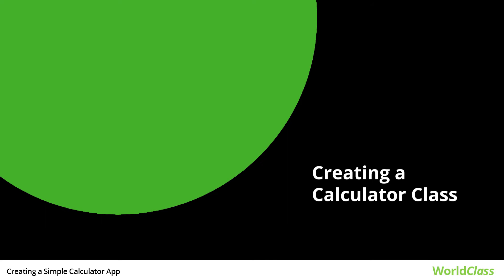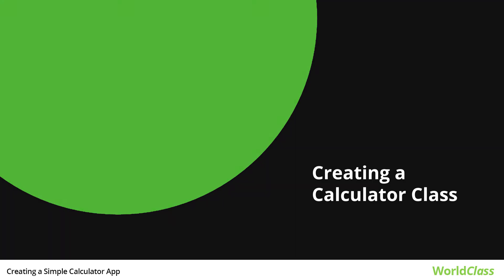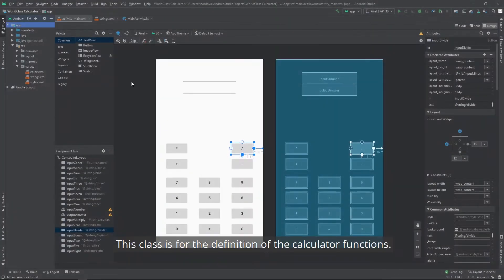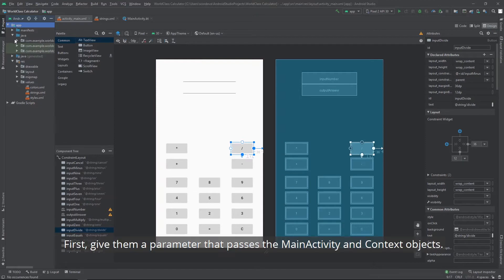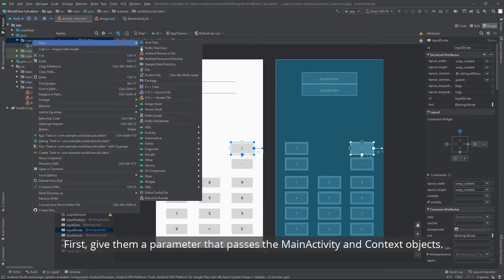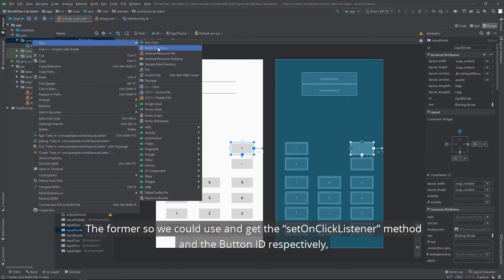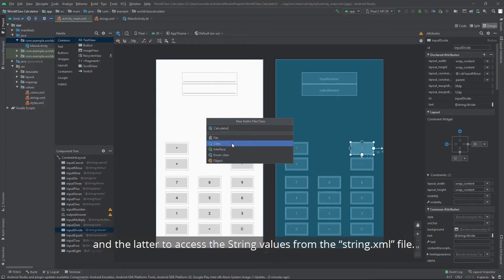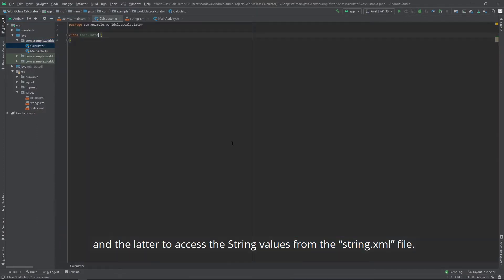Next, we create a calculator class. This class is for the definition of the calculator functions. First, give them a parameter that passes the main activity and context objects. The former so we could use and get the setOnClickListener method and the button ID respectively. And the latter to access the string values from the string.xml file.